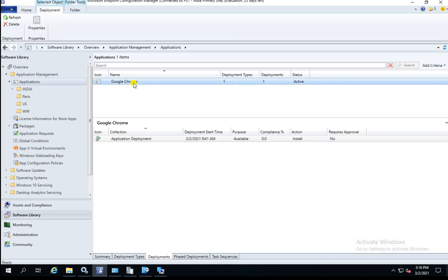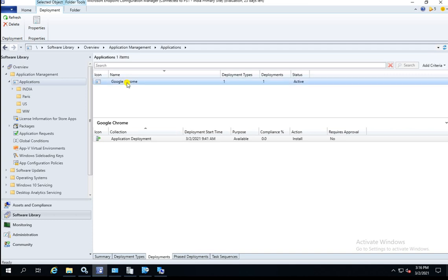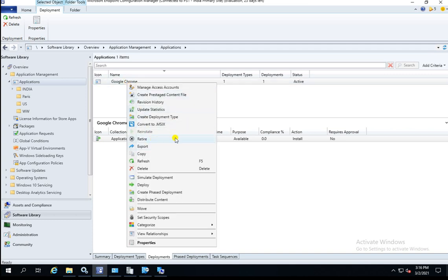Now let's talk about another thing — retiring the application. If you right-click under the application, there is a button to retire the application. But when you are retiring any application, you should make sure there is no active deployment. If there is any active deployment, you cannot retire your application.